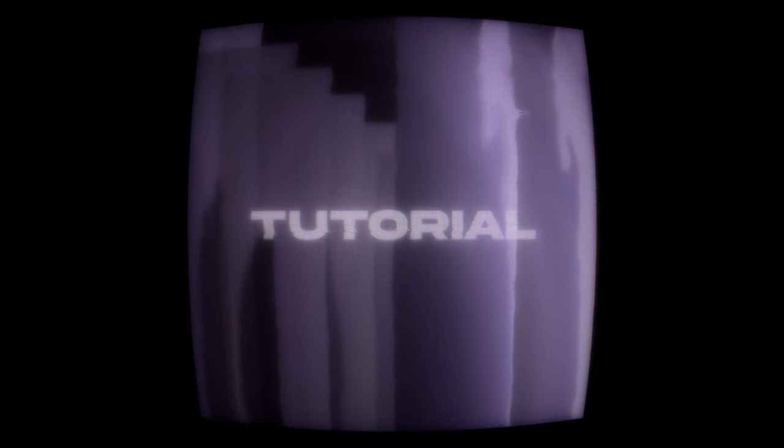In this video, I'm going to show how to make this kind of distorted analog CRT screen effect in Touch Designer.